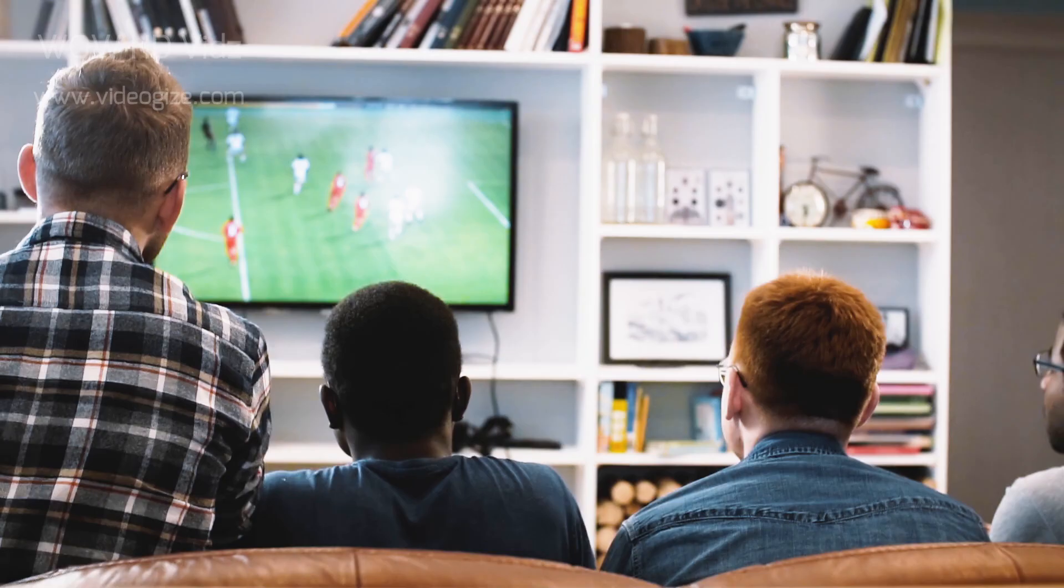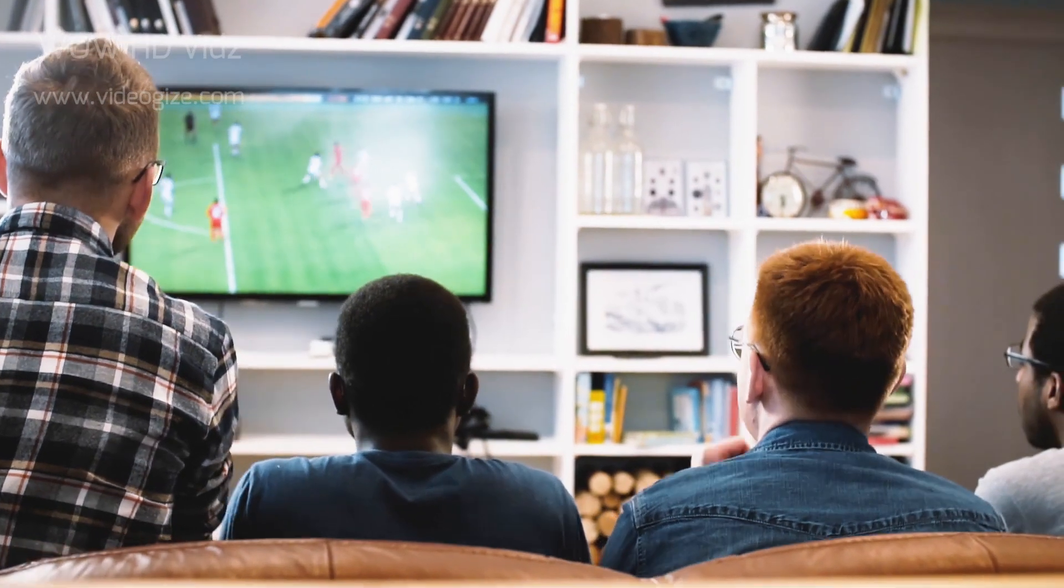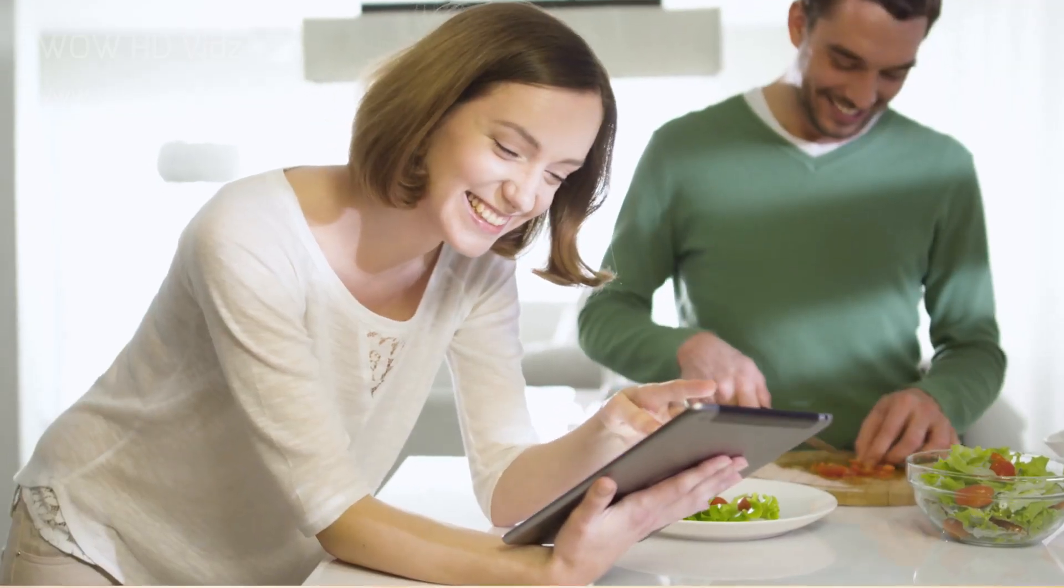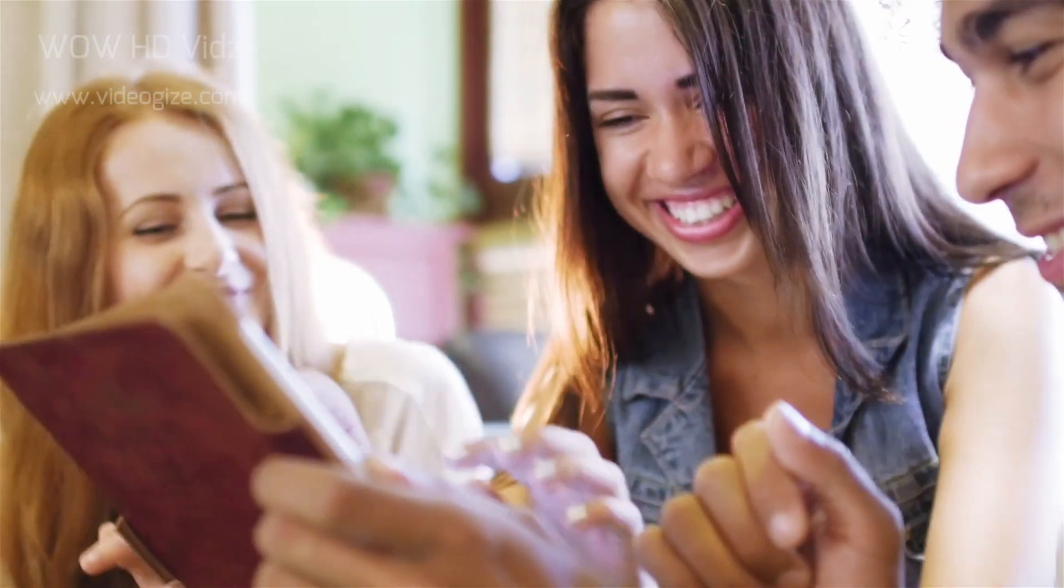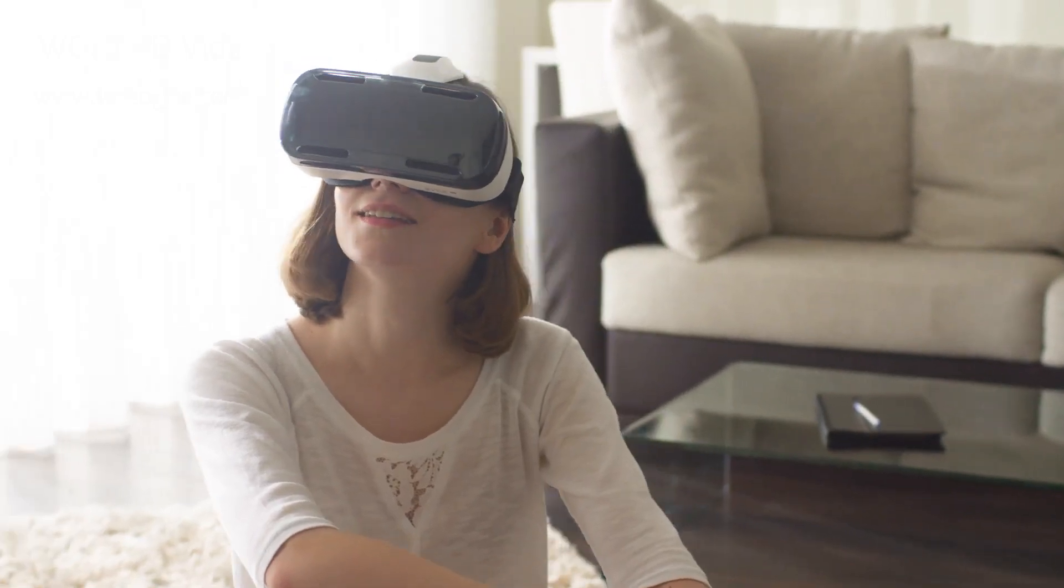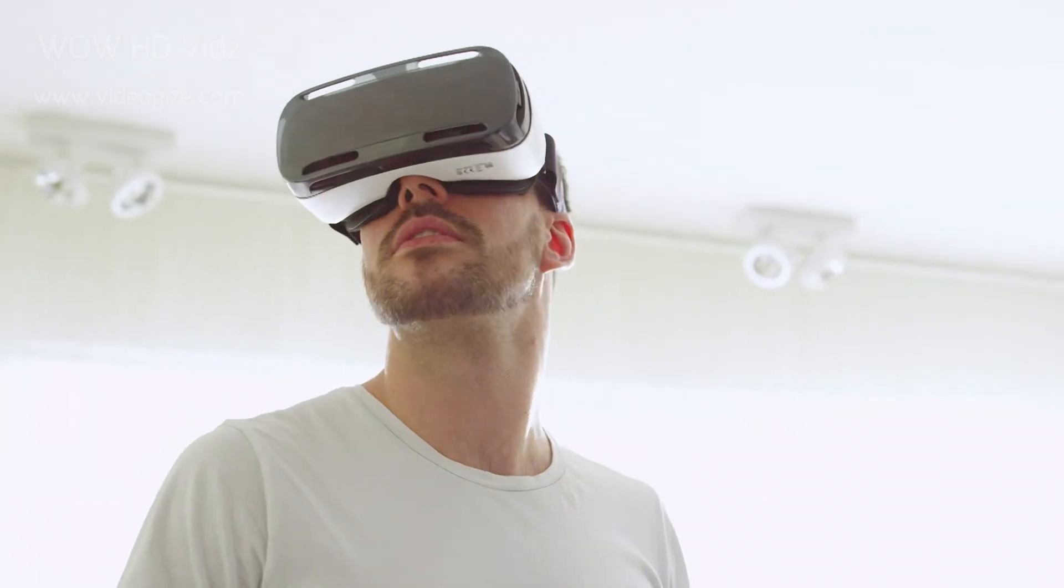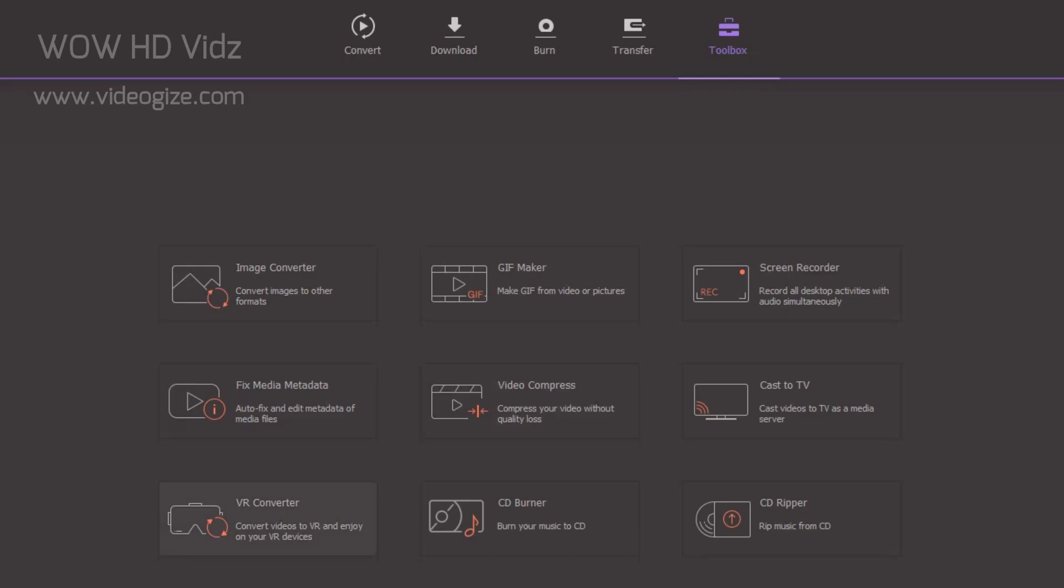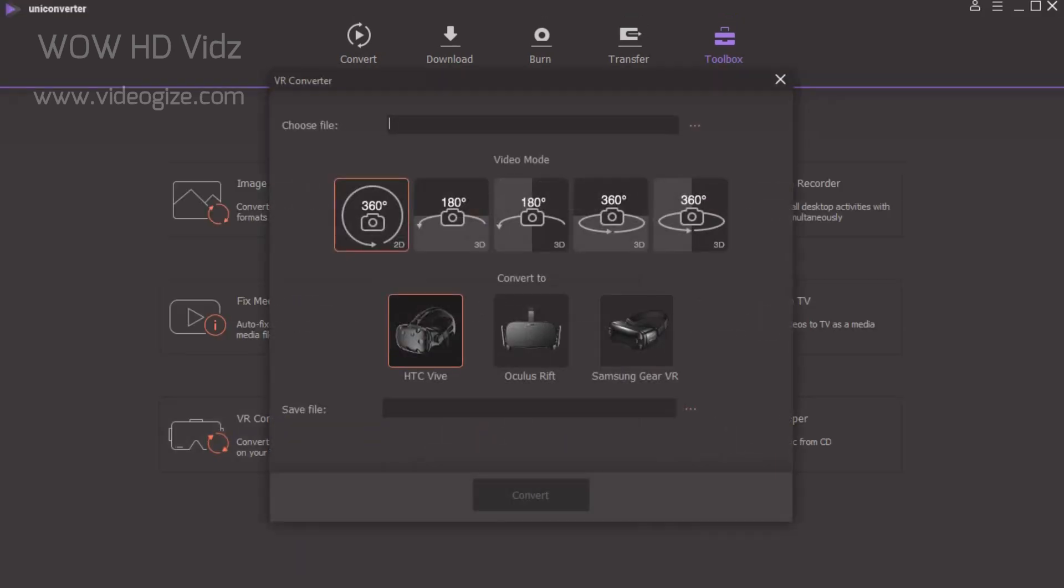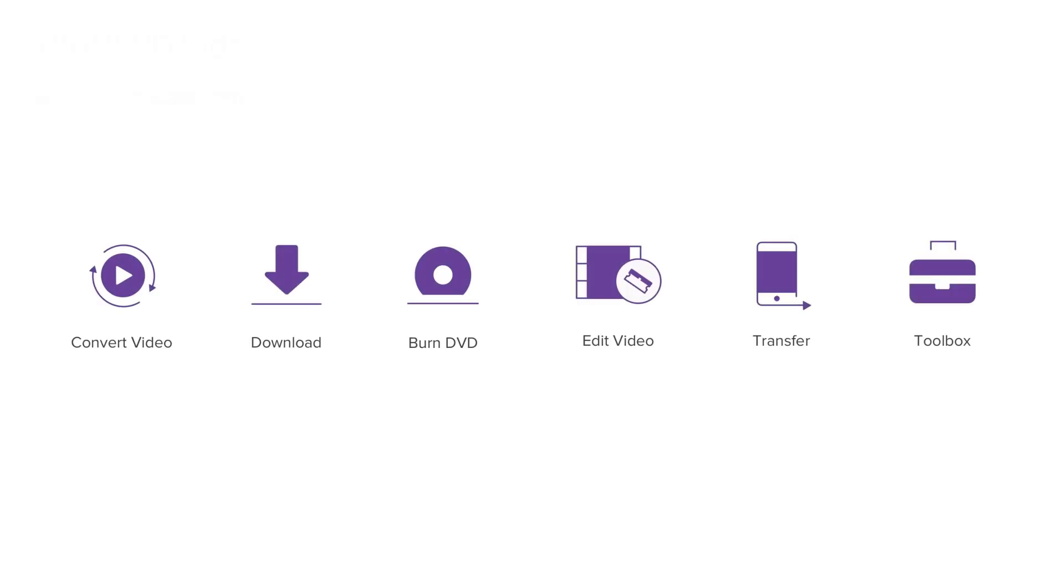With the uprising virtual reality technology and the blooming VR headsets, people are in great need and searching VR-supported video online. Therefore, Uniconverter offers a powerful tool called VR Converter that helps convert your VR video to specific VR devices.